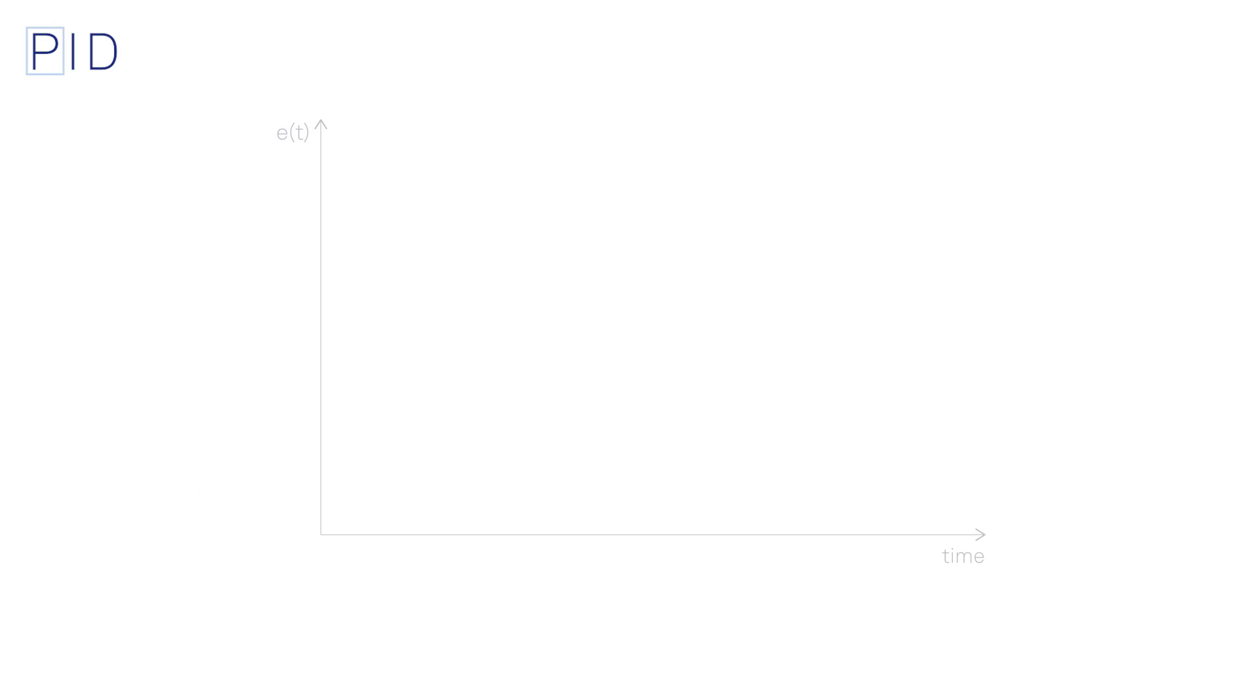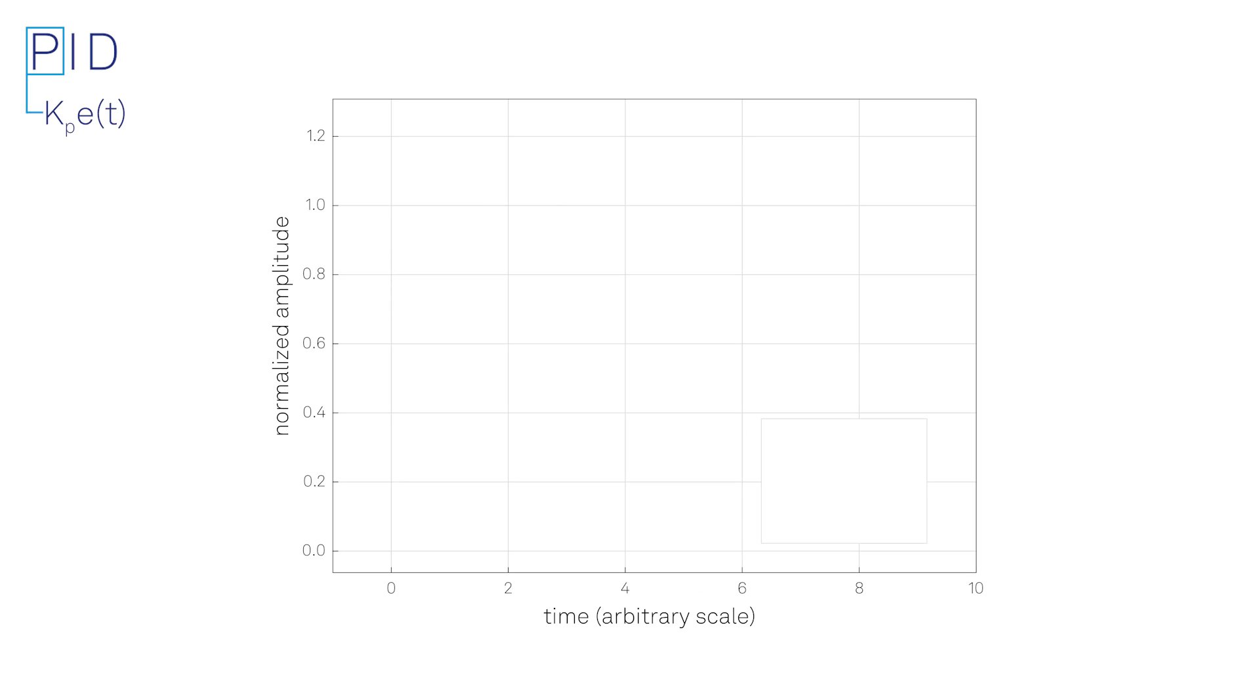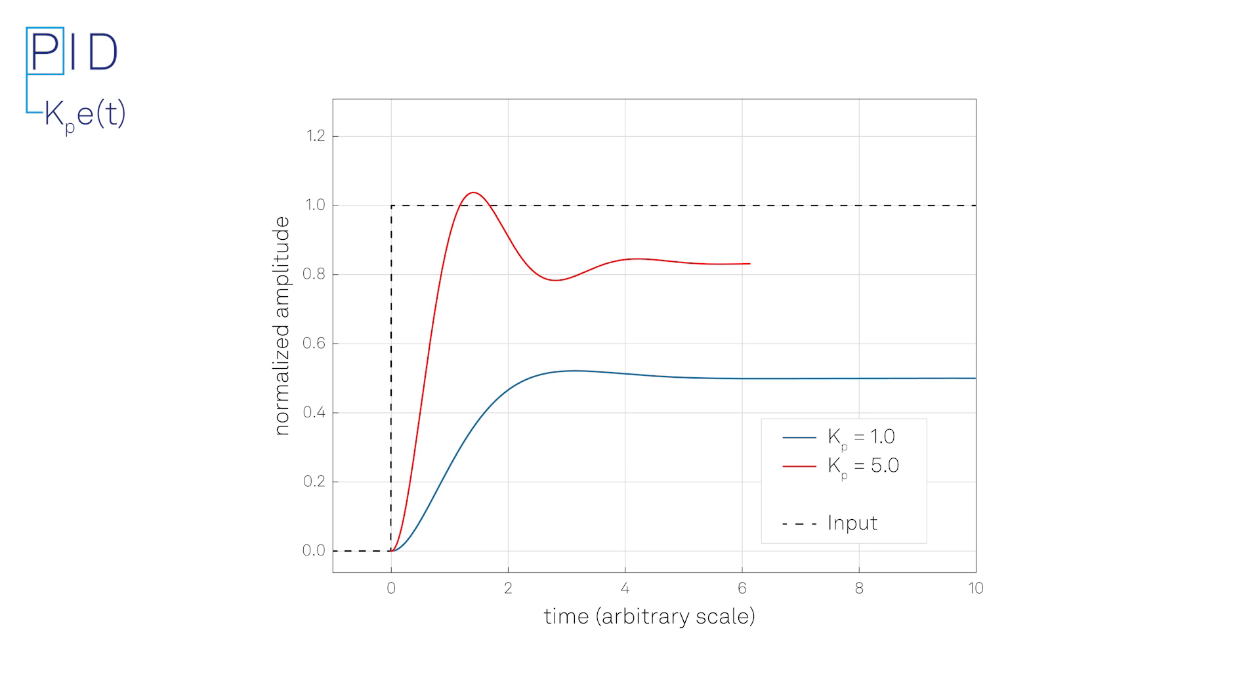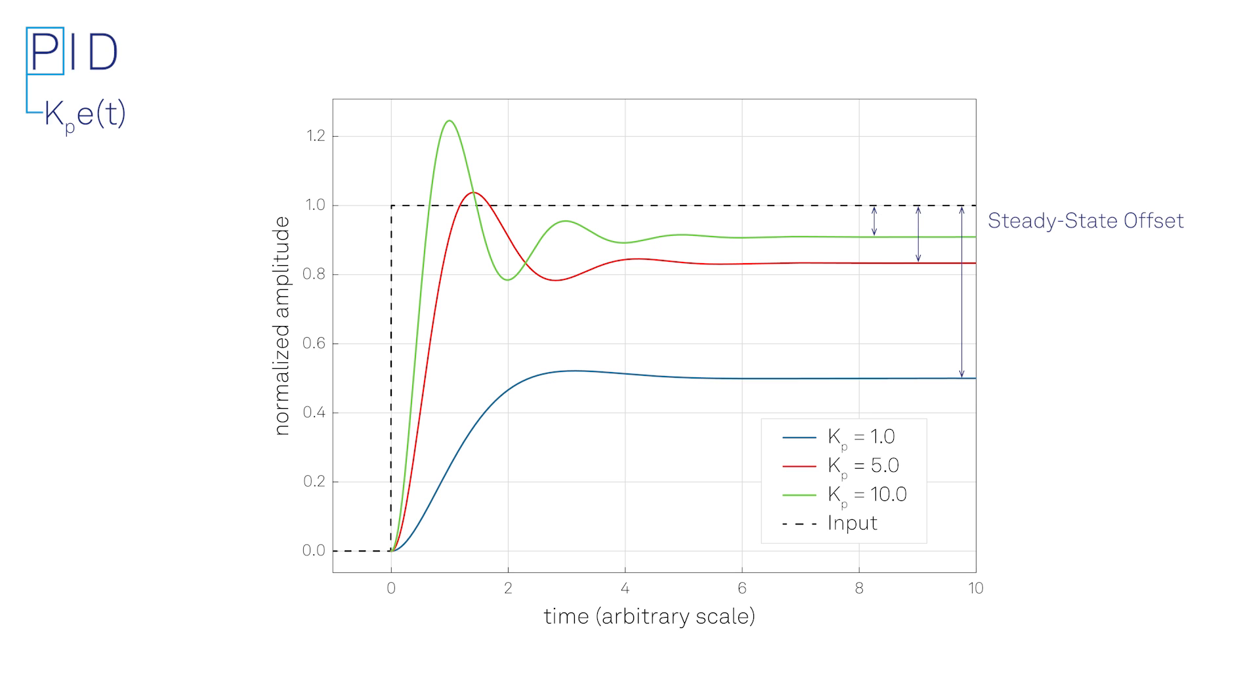Let's now have a look at the three terms individually and their contribution to error minimization. The proportional term applies a correction that is proportional to the amplitude of the error at the current point in time. The larger the error, the larger the correction applied by the proportional term. Since the P-term always requires a non-zero error to generate its output, it cannot nullify the error by itself. In steady state process conditions, an equilibrium is reached, including a steady state offset.